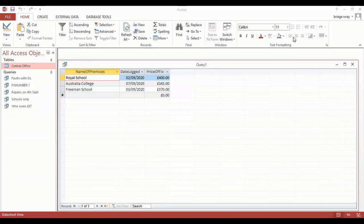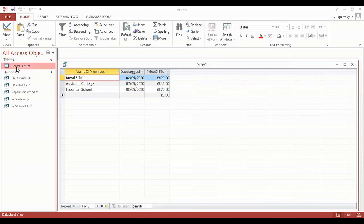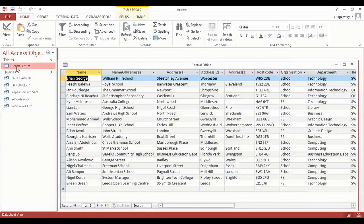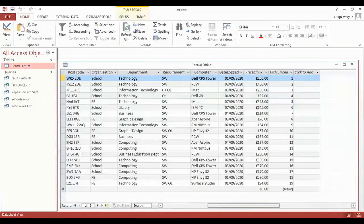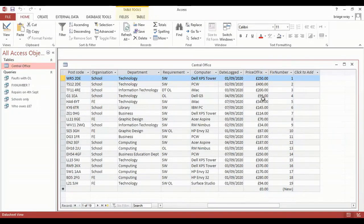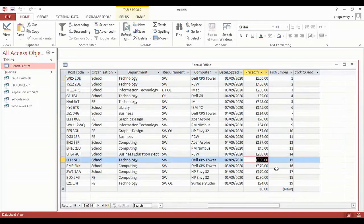Creating a query for over 300 pounds may miss the 300 pounds mark. If I open back up the central office table by double clicking and then I come across to where we can actually see the price of the fix, you will find that one of those was set for 300 pounds and that has been missed from our initial query.